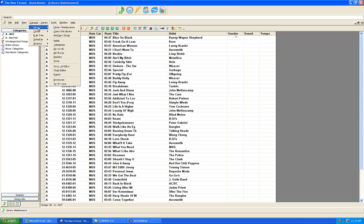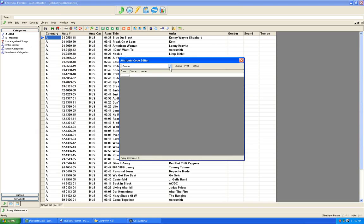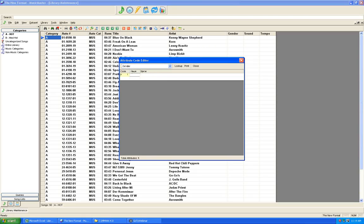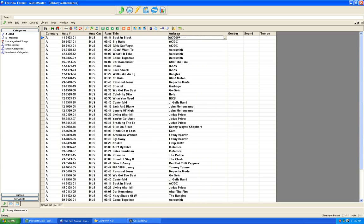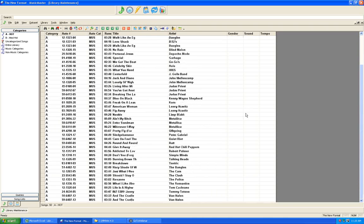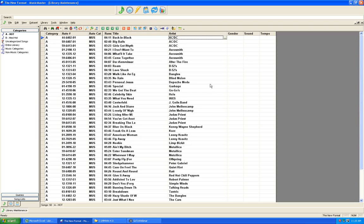Once you've defined the attributes, you can go through and code them quickly. For example, looking at this 50-song list, most songs are male or male group. So instead of coding manually, use the mass changer — right-click in your gender column, go to mass changer, and use the M code for male all the way through. Mass changer will ask for confirmation, click yes to all, and gender is coded for all male artists.